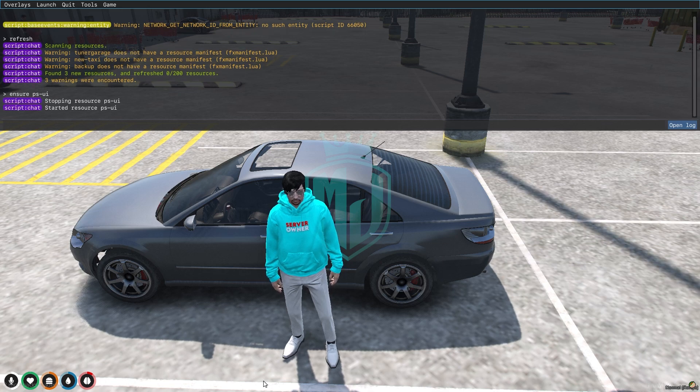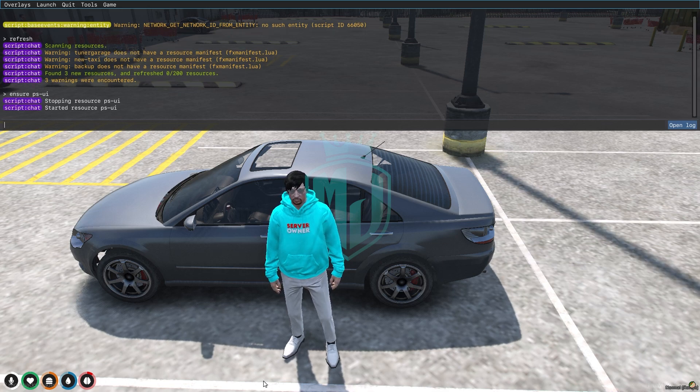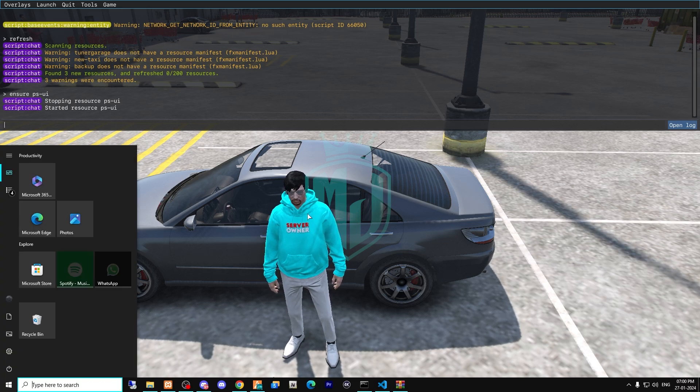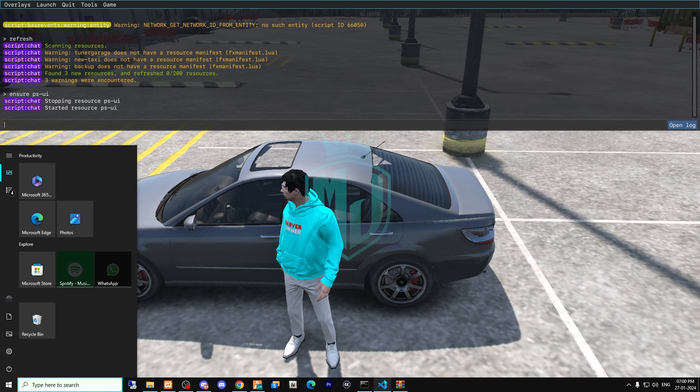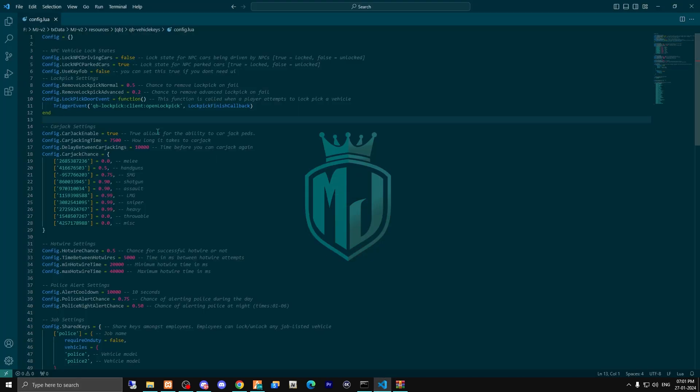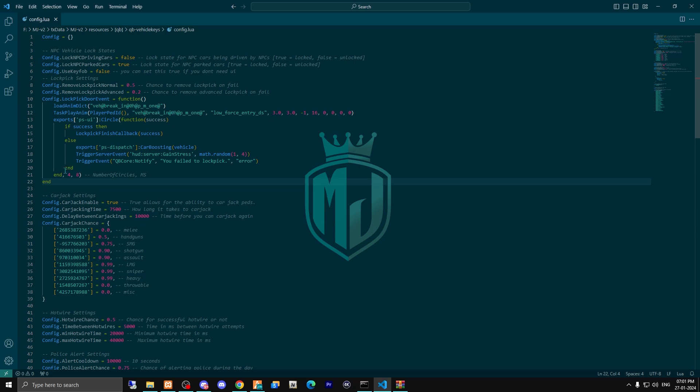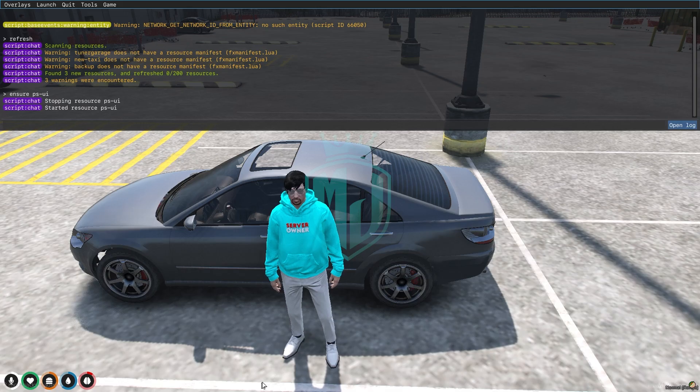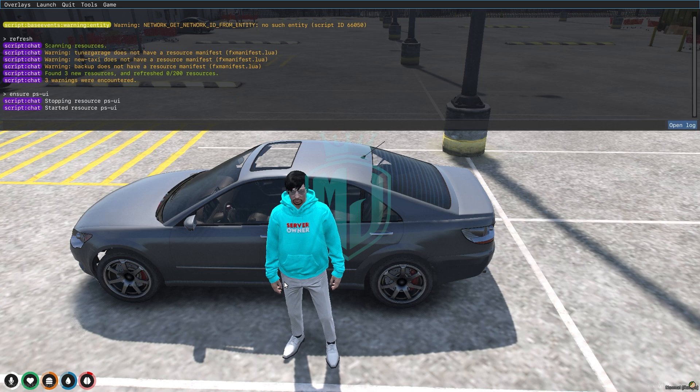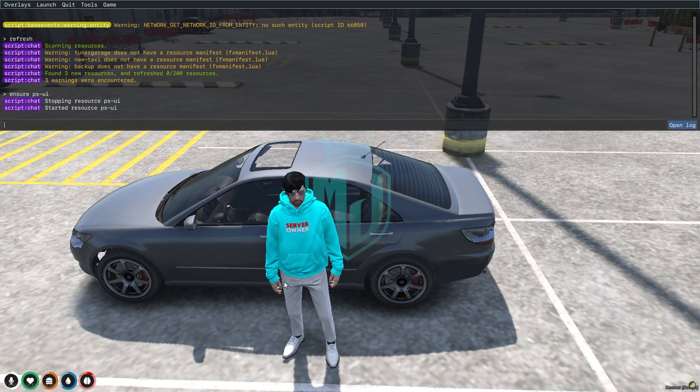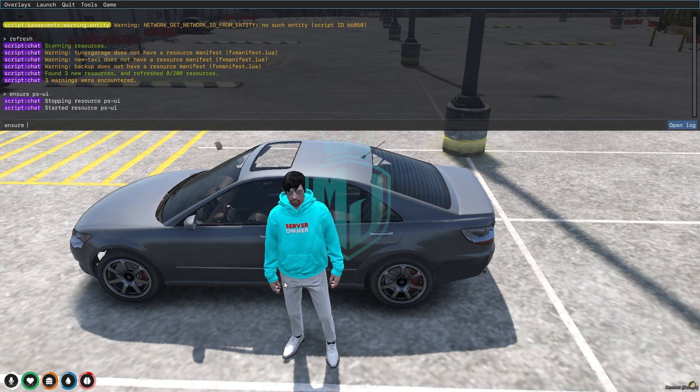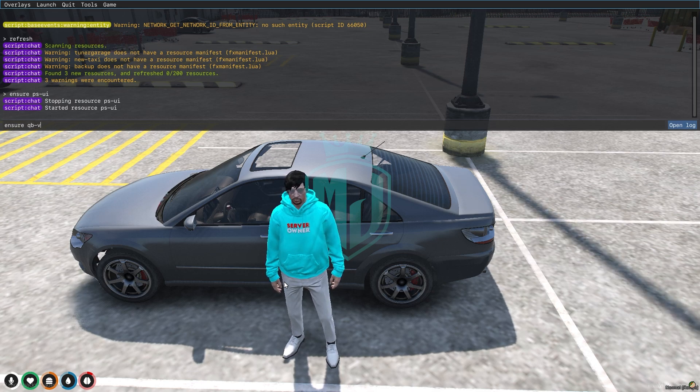Now what we have to do is change this code. I will provide you this code in the description. You can copy it and replace it here. Make sure to download the ps-ui as well, and after that we have to do ensure QB vehicle keys.